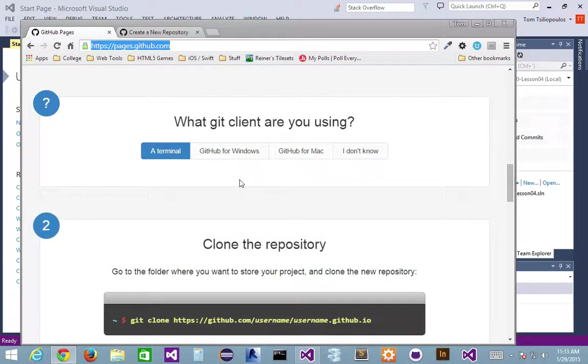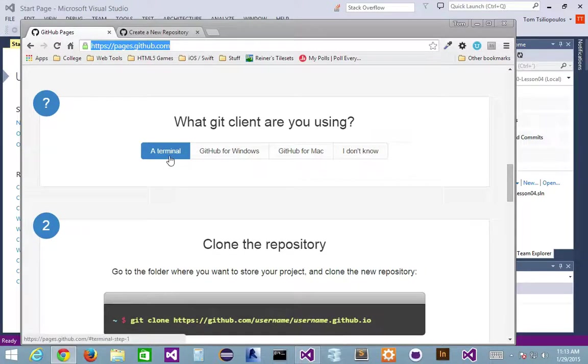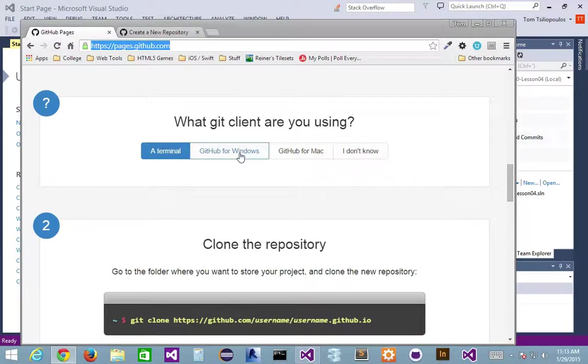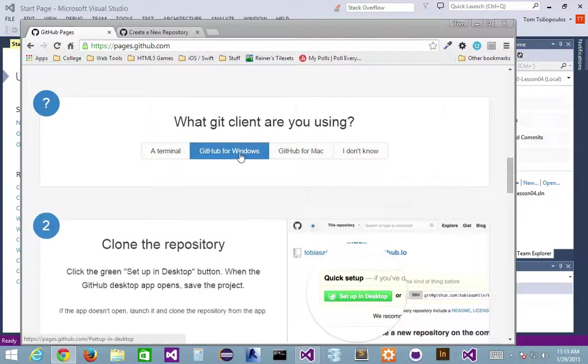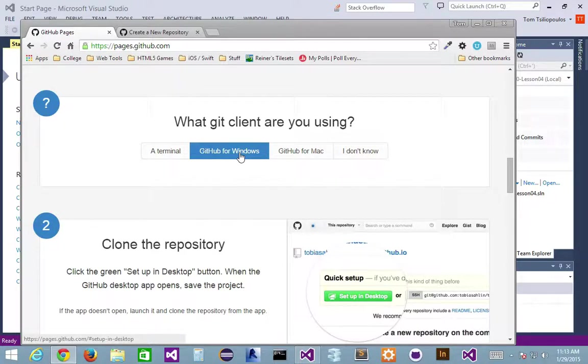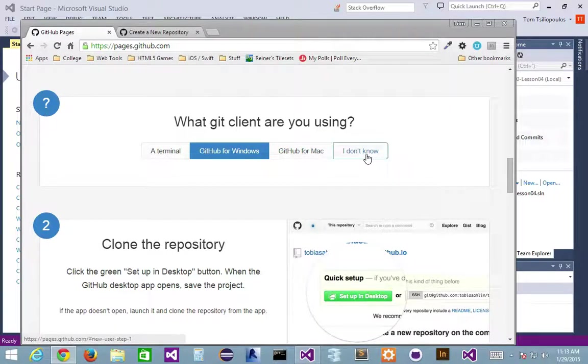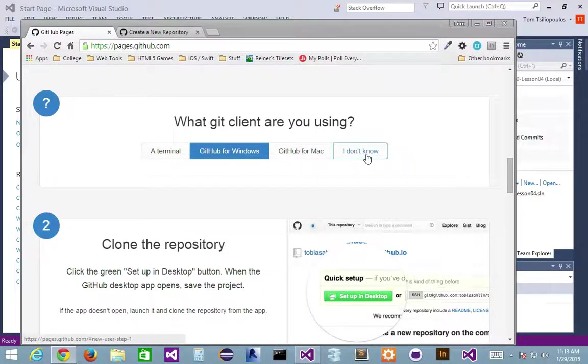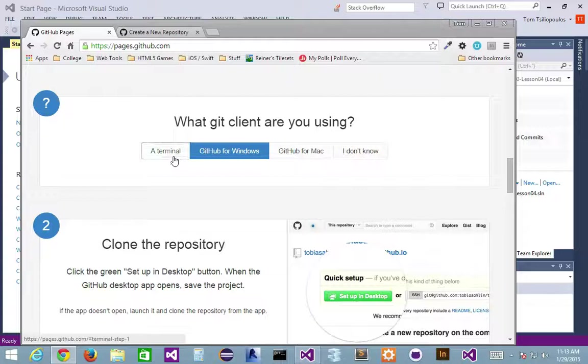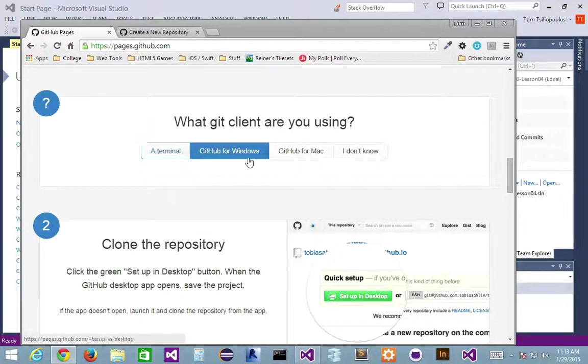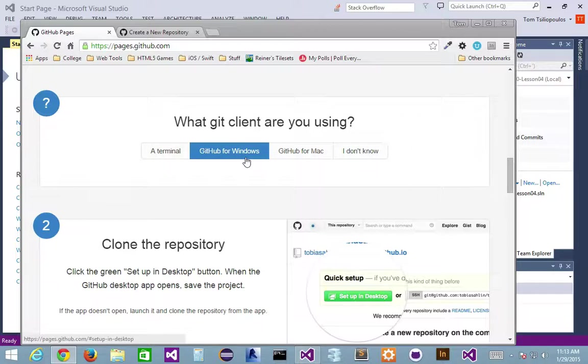Number two, what Git client are you using? If you're using a terminal, there's some suggestions to what to do. If you're using GitHub for Windows, which I recommend is a lot easier to do, there's some selections down here. GitHub for Mac like me. Obviously, I don't know would be bad. You don't want to put that. A terminal, definitely more control, more difficult to use, but let's assume you've got GitHub for Windows, which I've asked you all to download.